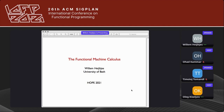The first talk of the second session is by William Haitius on Functional Machine Calculus. William, please go ahead. Thank you very much, a pleasure to be here. This is about a new model of combining higher-order computation and lambda calculus with effects.